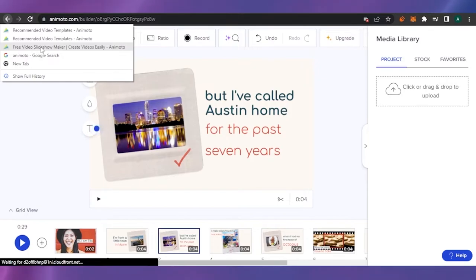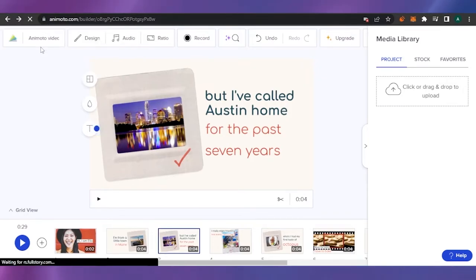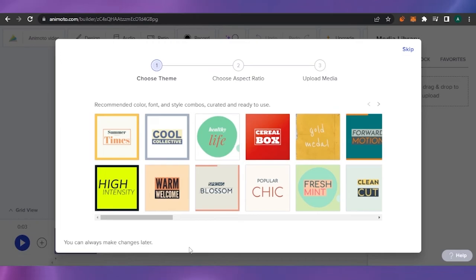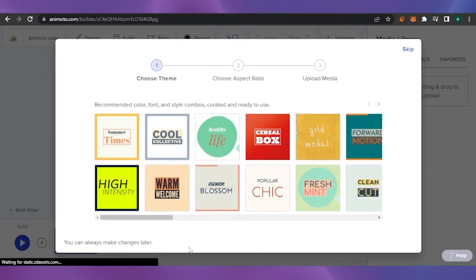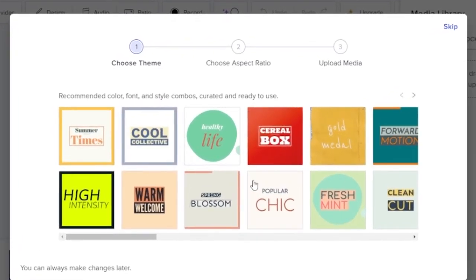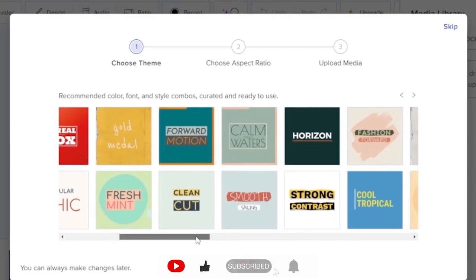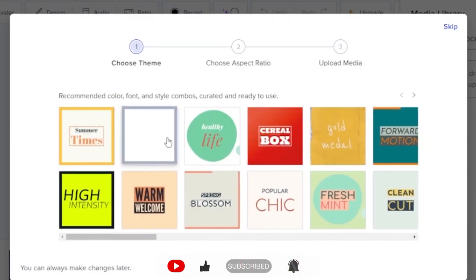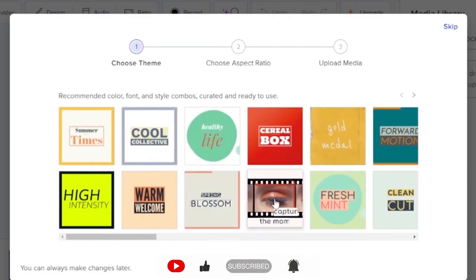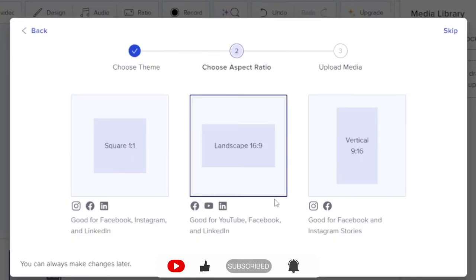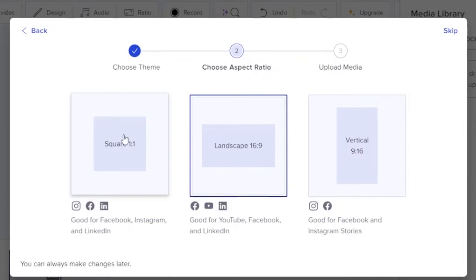I'll go back to the first page and create something from scratch to show you how you can create your own video without even a template. I chose 'Create from Scratch' and Animoto first asks me to choose a theme. I want to create a fashion film, so I'll go with 'Popular Chic' — it looks good. Then you choose an aspect ratio: landscape, vertical, or square. I'll go with square.